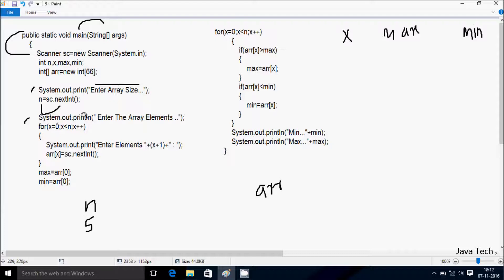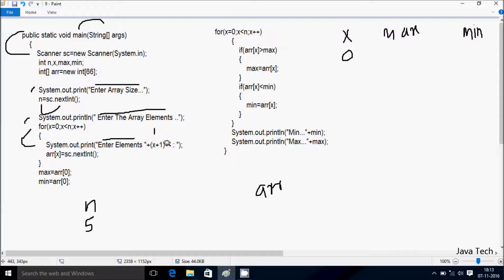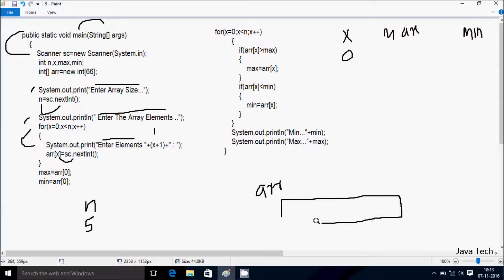Hereafter the print method displays 'enter elements' to the output screen. Control comes to the for loop, so X is initialized to 0. Check the condition: 0 less than N value 5 — condition is true. The print method displays to the output screen. X value is 0, 0 plus 1 is 1, so the output displays 'enter element 1:' and whatever I enter is received by arr at position X.